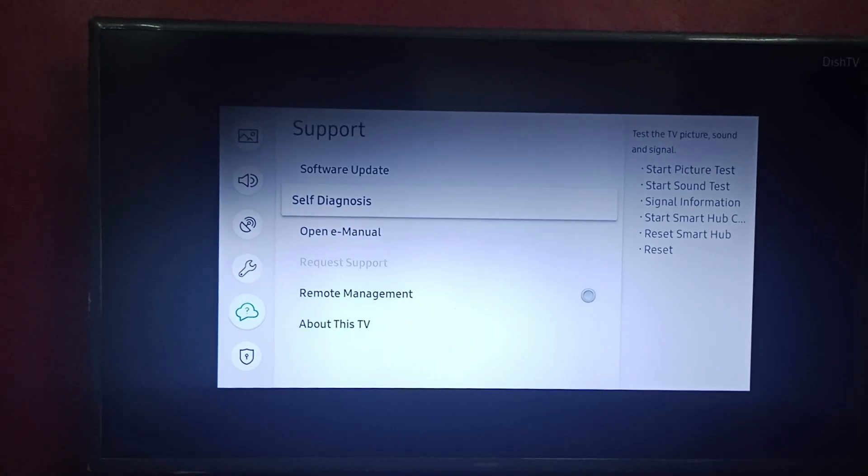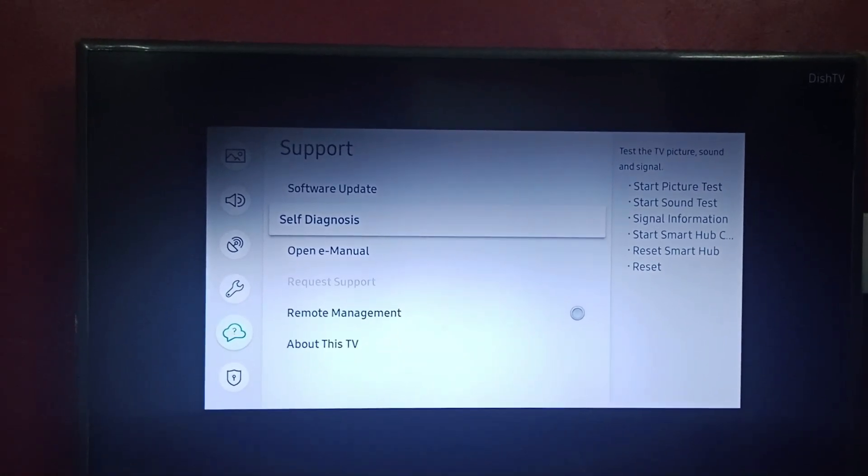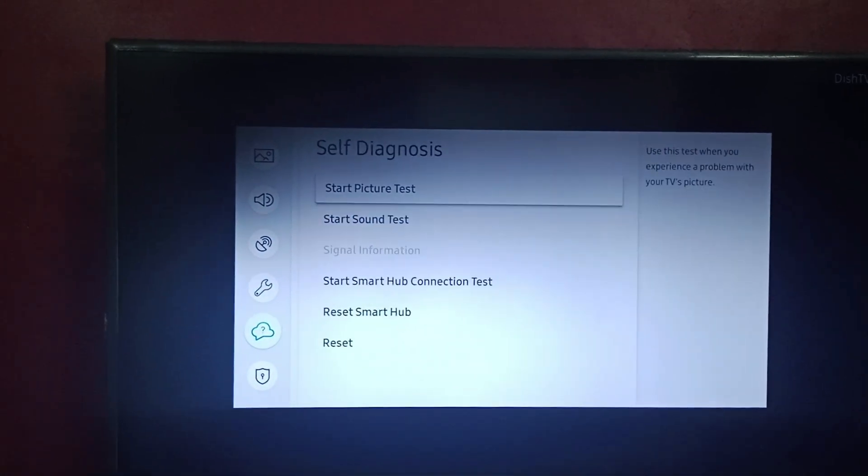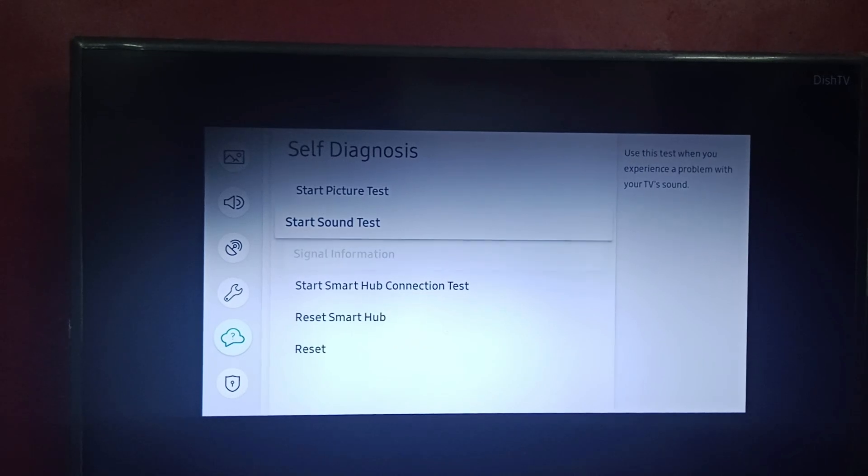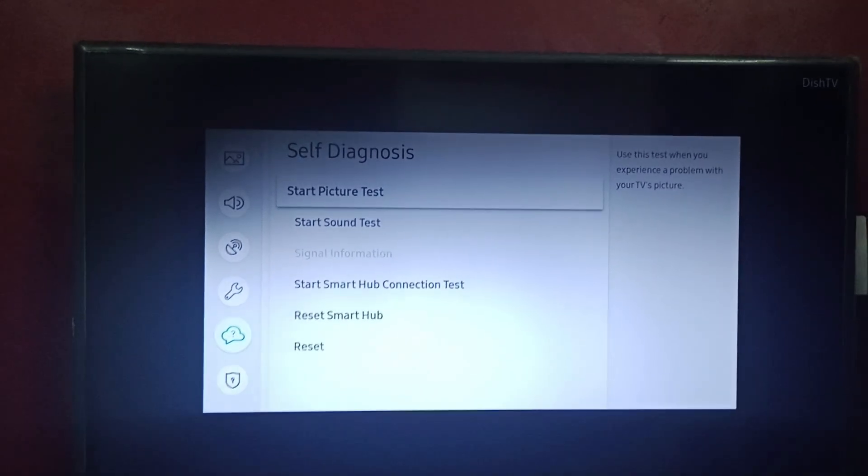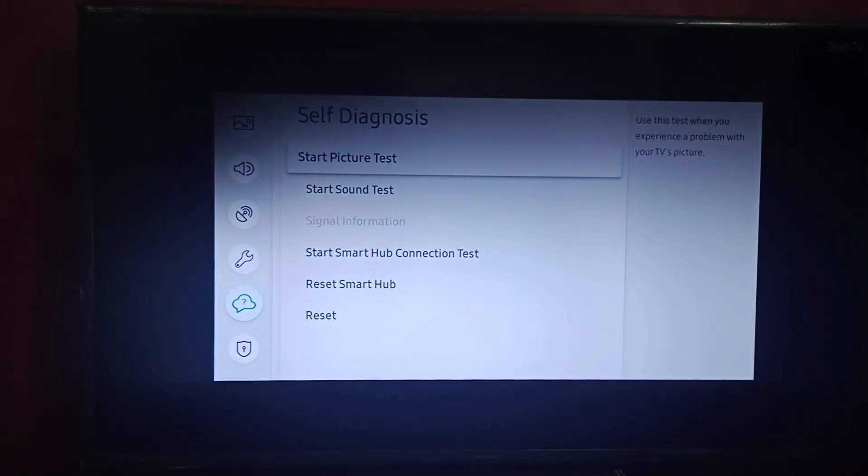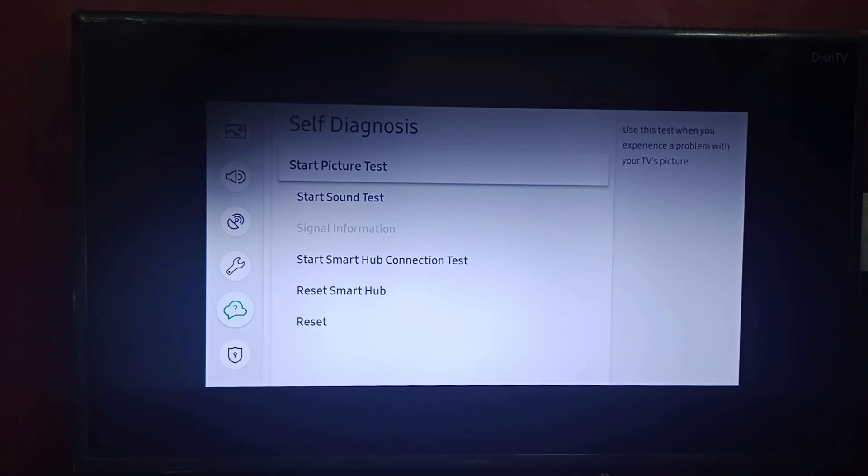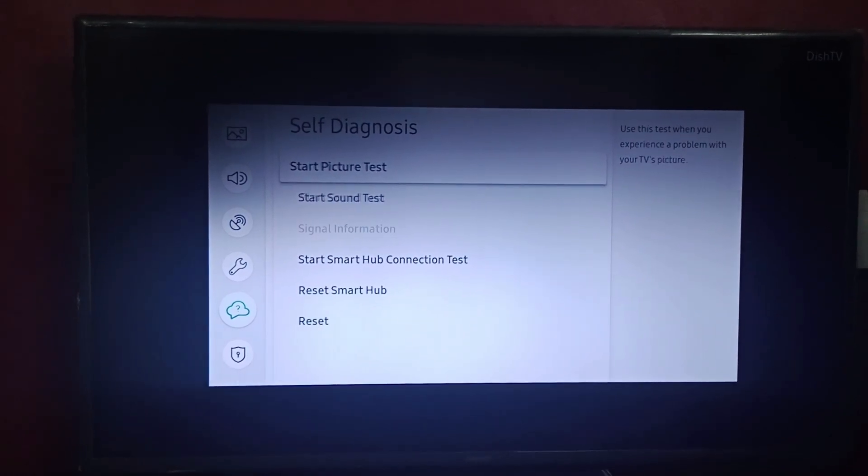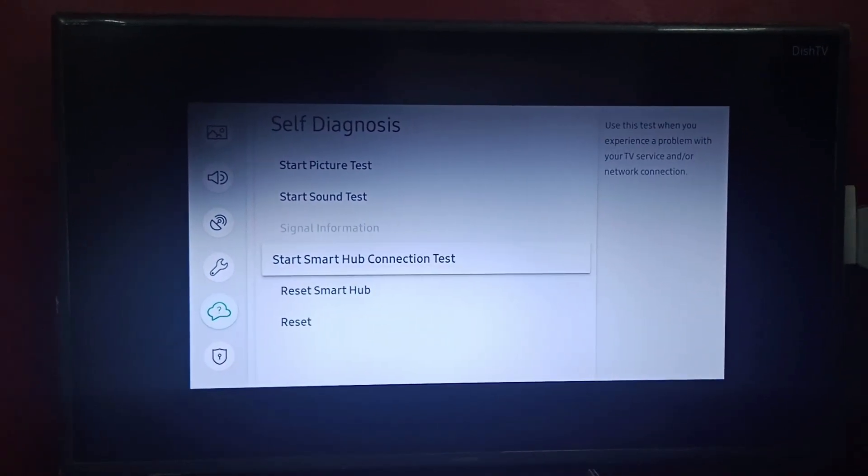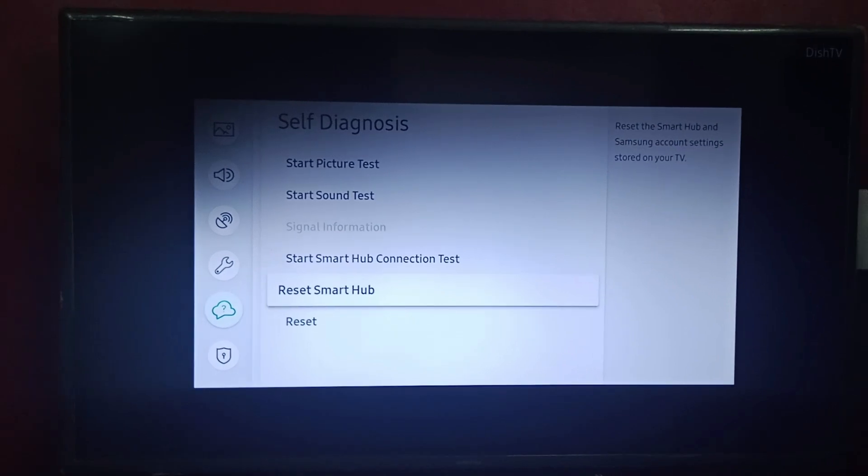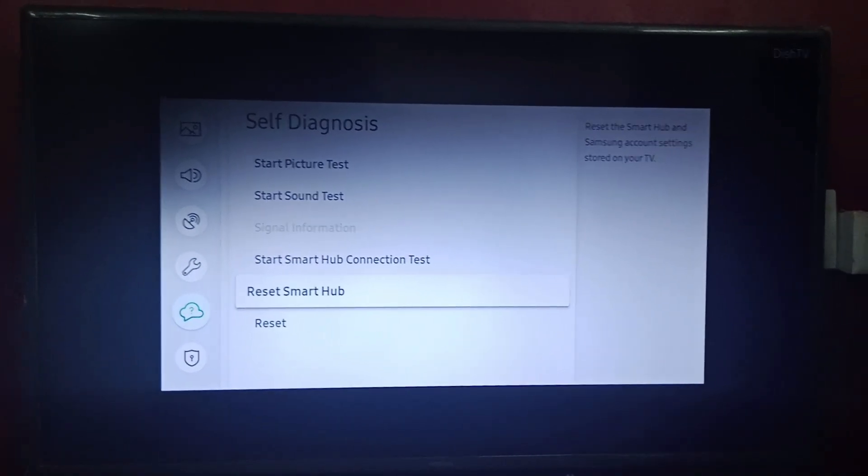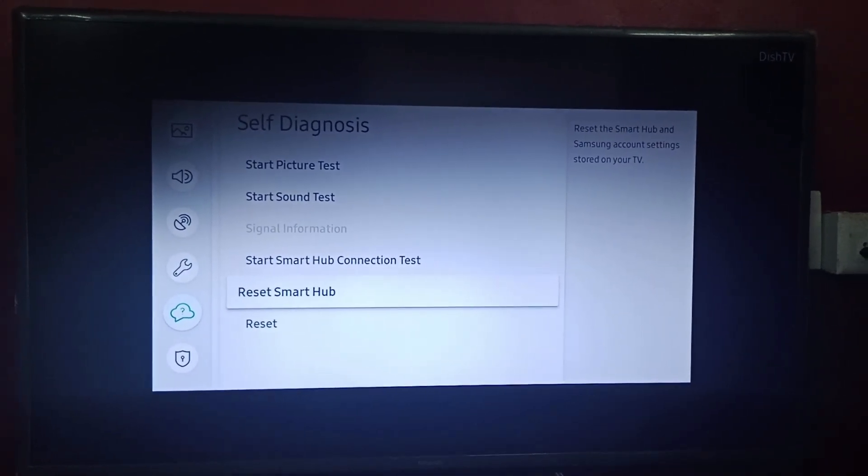We will click on Self Diagnosis. There you can find different options such as Start Picture Test, Start Sound Test, and we also have our Reset Smart Hub option. Basically, Reset Smart Hub resets Samsung account settings stored on your TV.